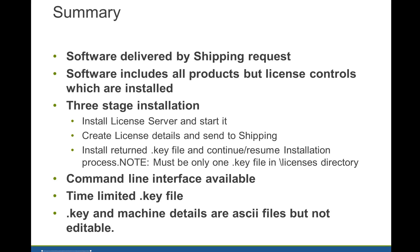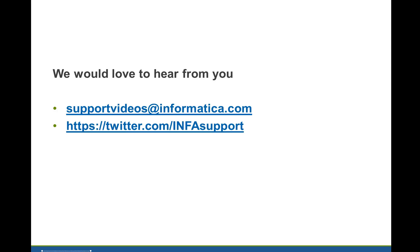So just to summarize, the software is delivered by a shipping request. Software includes all the products but the license controls which are actually installed. You've seen the three-stage installation process to install the license server and start it, create the license details file and send it to shipping, install the returned .key file and then continue or resume the installation process. Just note that there must be only one .key file in the licenses directory. There is a command line interface if you want to do the install as a batch process, and the key file is normally time-limited. Those key and machine details files are ASCII files but not editable. As we say, we'd love to hear from you if you've got any comments on this presentation or any of our products. Thank you for listening.